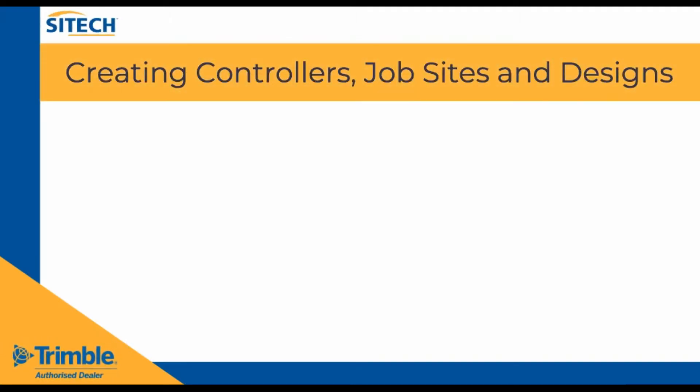In this tutorial we will discuss how to export design data compatible with Trimble machines including the new Works Manager methods.